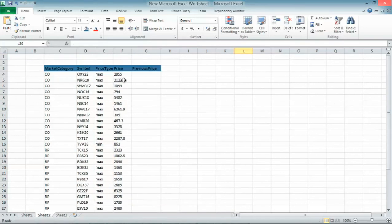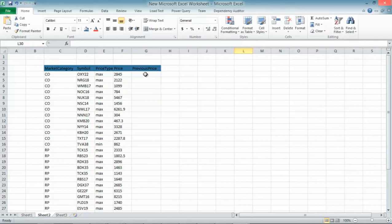I can just copy the same formula and you see that I'm now getting updates for all prices for all symbols in the Excel spreadsheet.